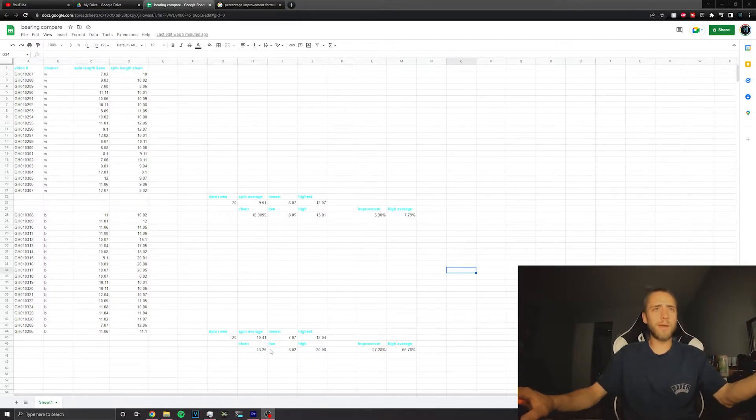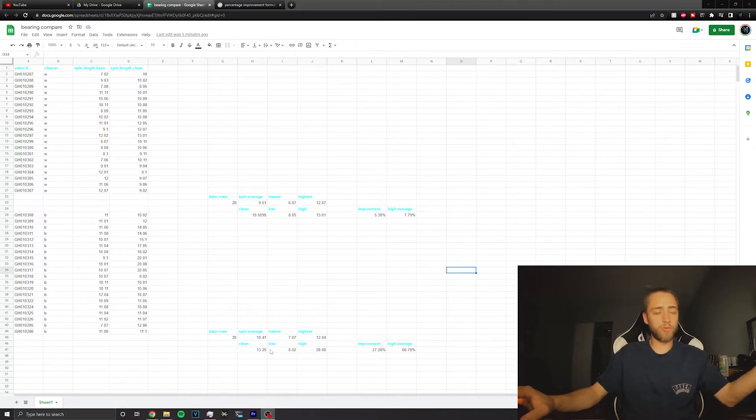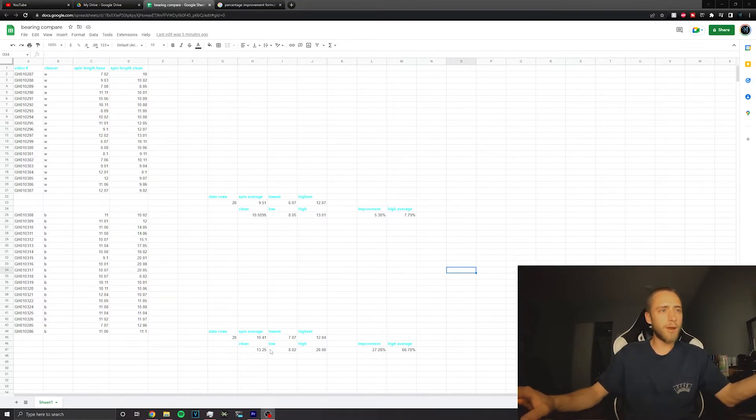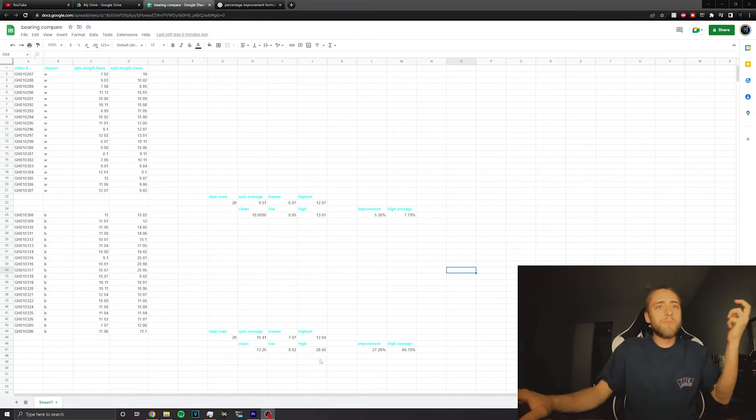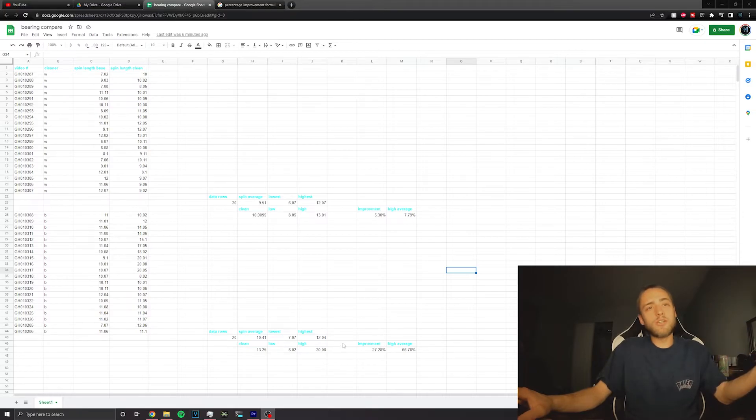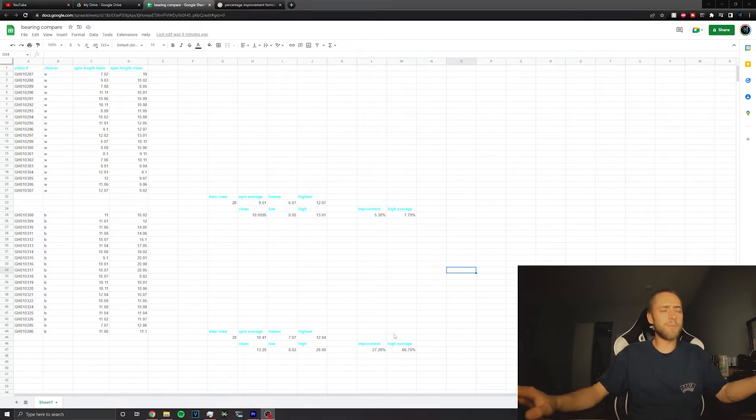I don't know how damaging brake clean is to bearings. I've never had a huge problem. I've had bearings explode for no reason before, but I've also cleaned bearings and had them never explode. Do with this what you will. Looks like I'm going to be using brake clean to clean my bearings still, but this was just an interesting experiment.